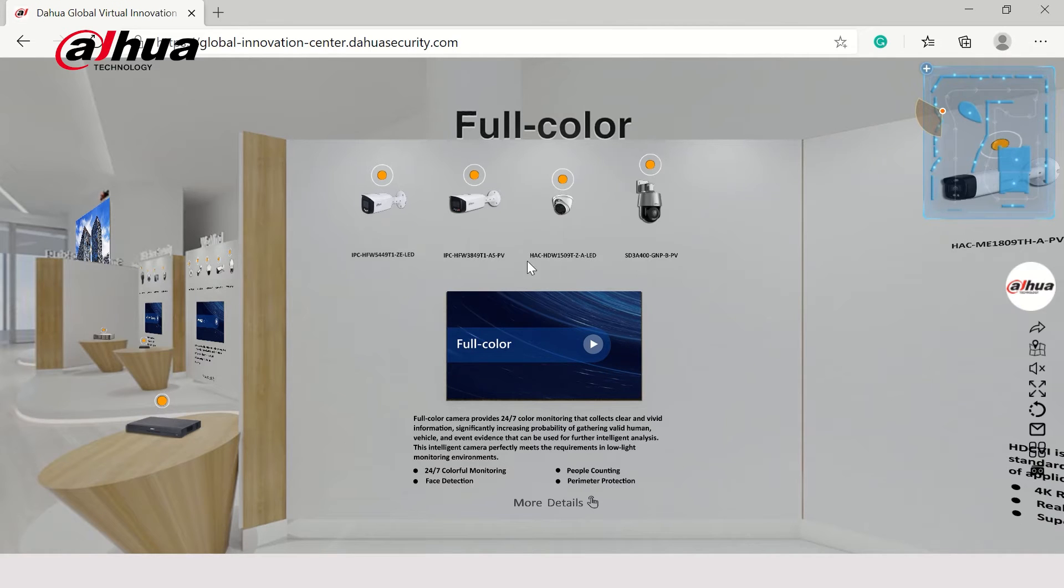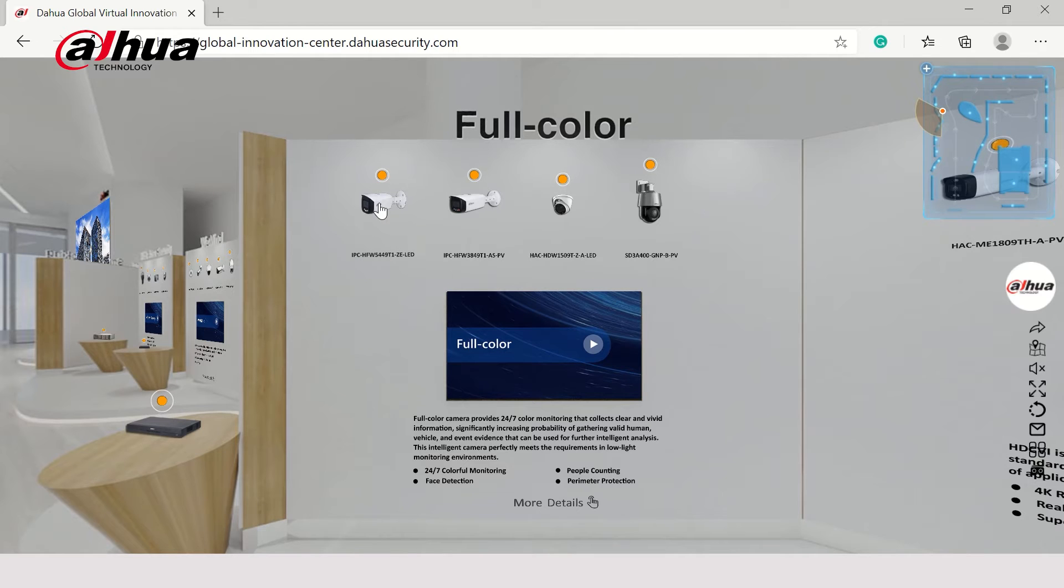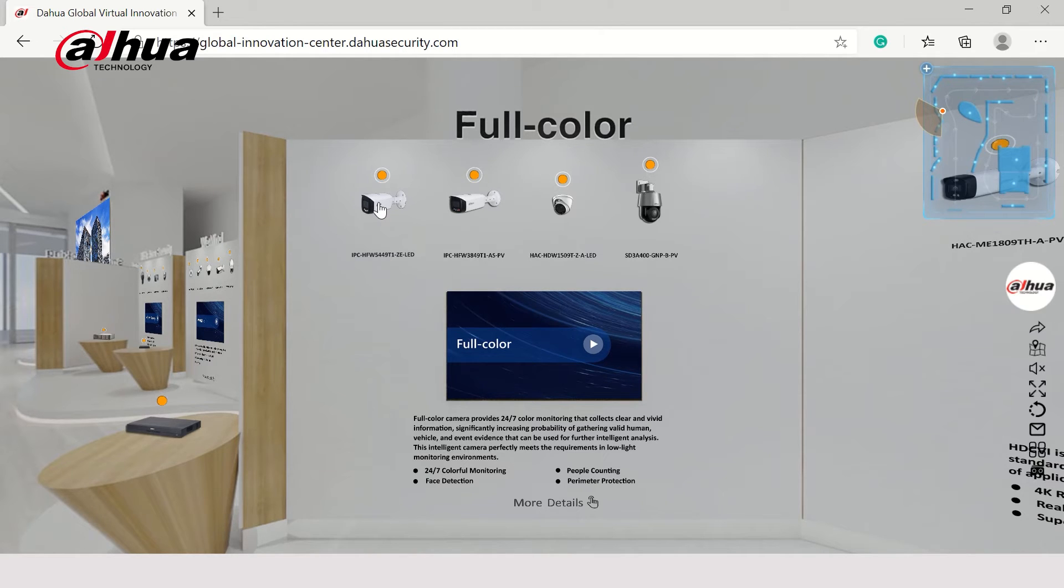If you look here, you can see a photo of the products with its model numbers underneath. Here, we have the full-color 2.0 vari-focal camera.